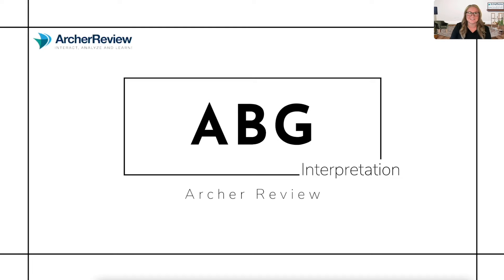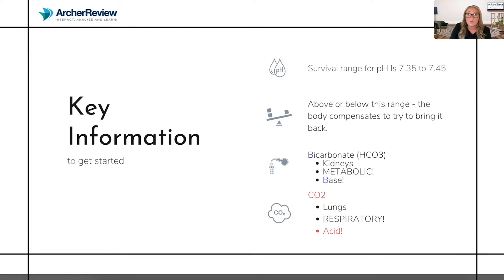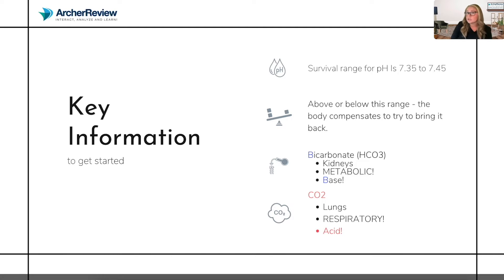Welcome to ABG Interpretation with Archie Review. Let's get started. First and foremost, there's some key information you're going to have to understand in order to grasp this concept. The first is what the body needs your acid-base balance to be in order to survive, and that's going to be somewhere between 7.35 to 7.45. The perfectly balanced pH is 7.4, so technically anything below that airs on the side of acidosis, and anything that goes above 7.4 starts making its way towards alkalosis. But when the body is happy is when it's inside that range of 7.35 to 7.45.